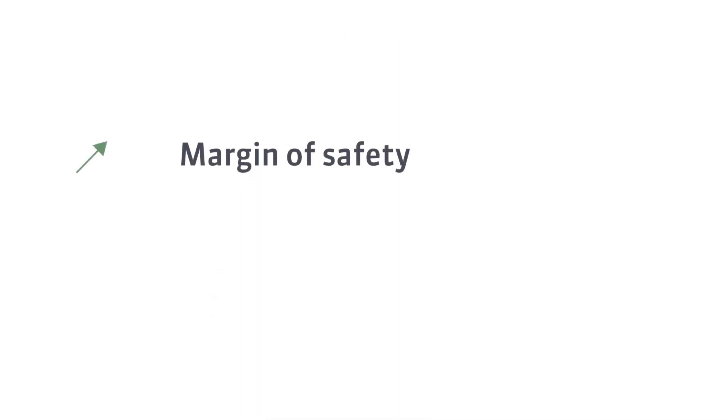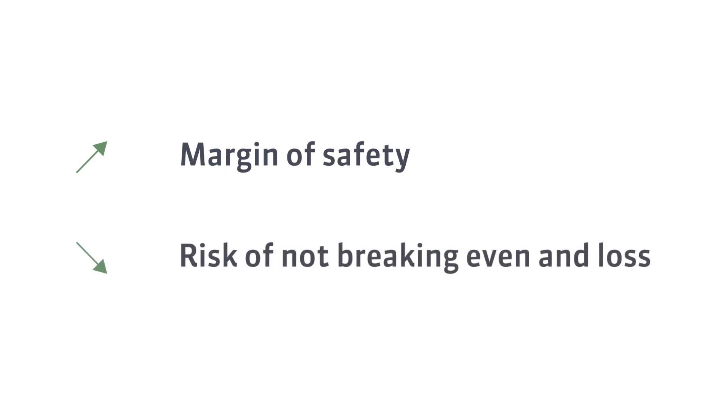The higher the dollar value, ratio, or percentage, the greater the margin of safety. No matter how you calculate the margin of safety, its interpretation is the same. The higher the margin of safety, the lower the risk of not breaking even and incurring a loss, and vice versa.